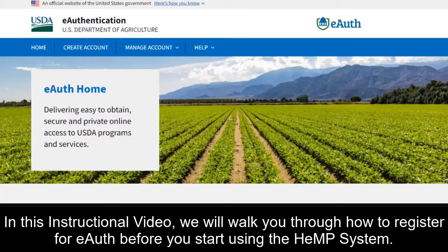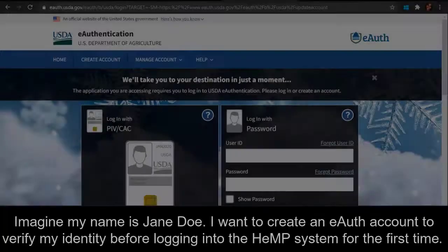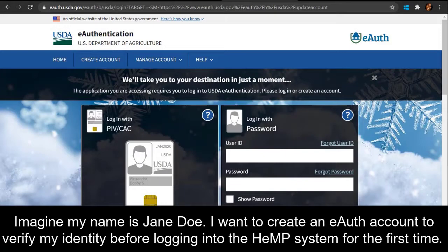In this instructional video, we will walk you through how to register for eAuth before you start using the Hemp System. Imagine my name is Jane Doe. I want to create an eAuth account to verify my identity before logging into the Hemp System for the first time.